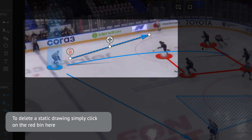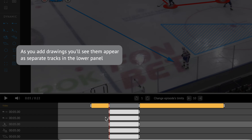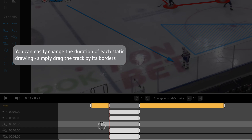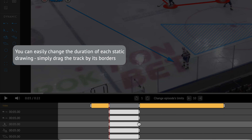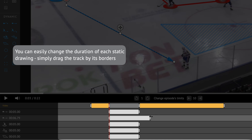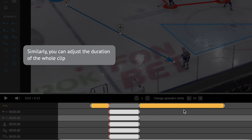To delete a static drawing, simply click on the red bin. As you add drawings, you'll see them appear as separate tracks in the lower panel. You can easily change the duration of each static drawing by dragging the track by its borders. Similarly, you can adjust the duration of the whole clip.